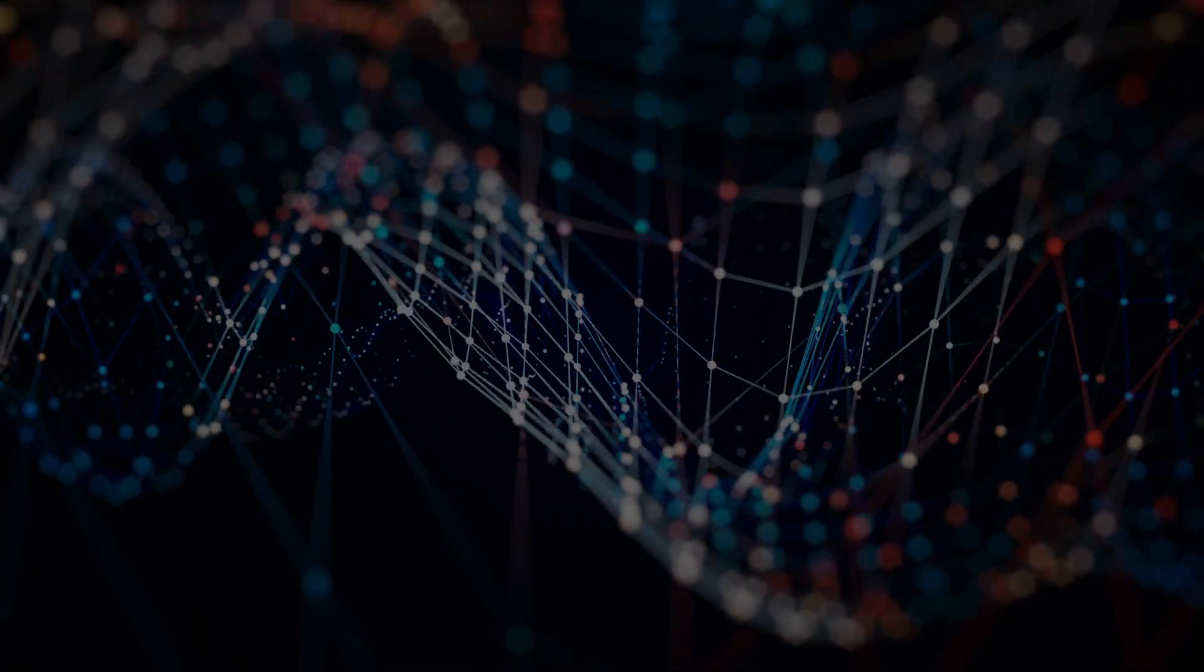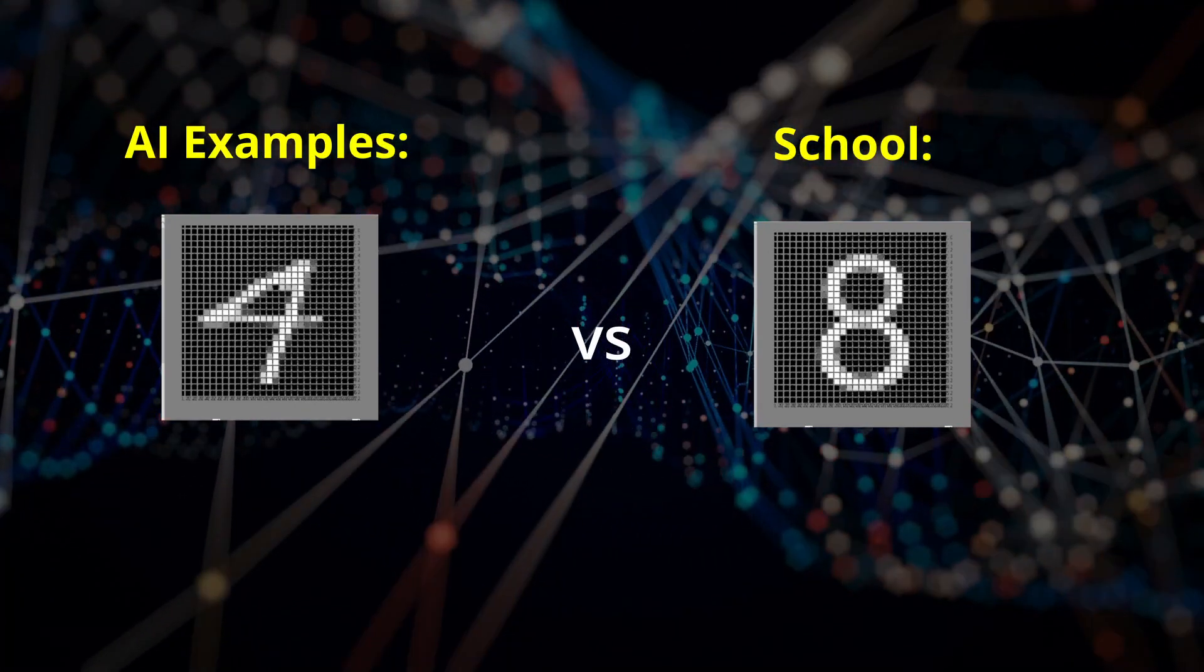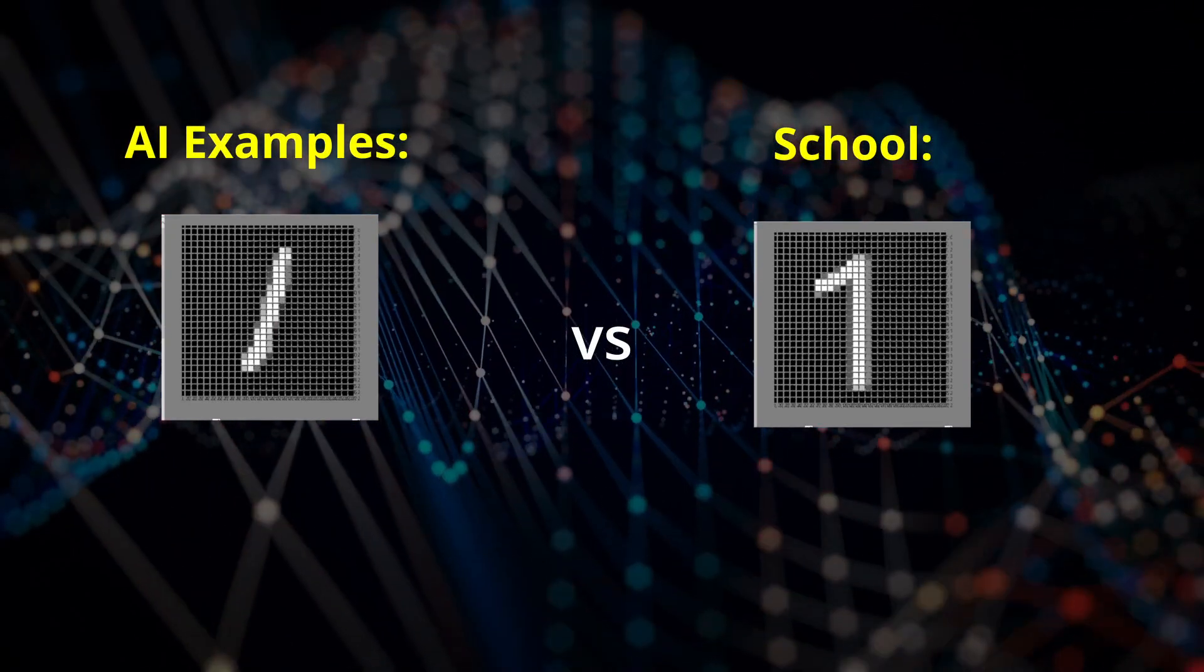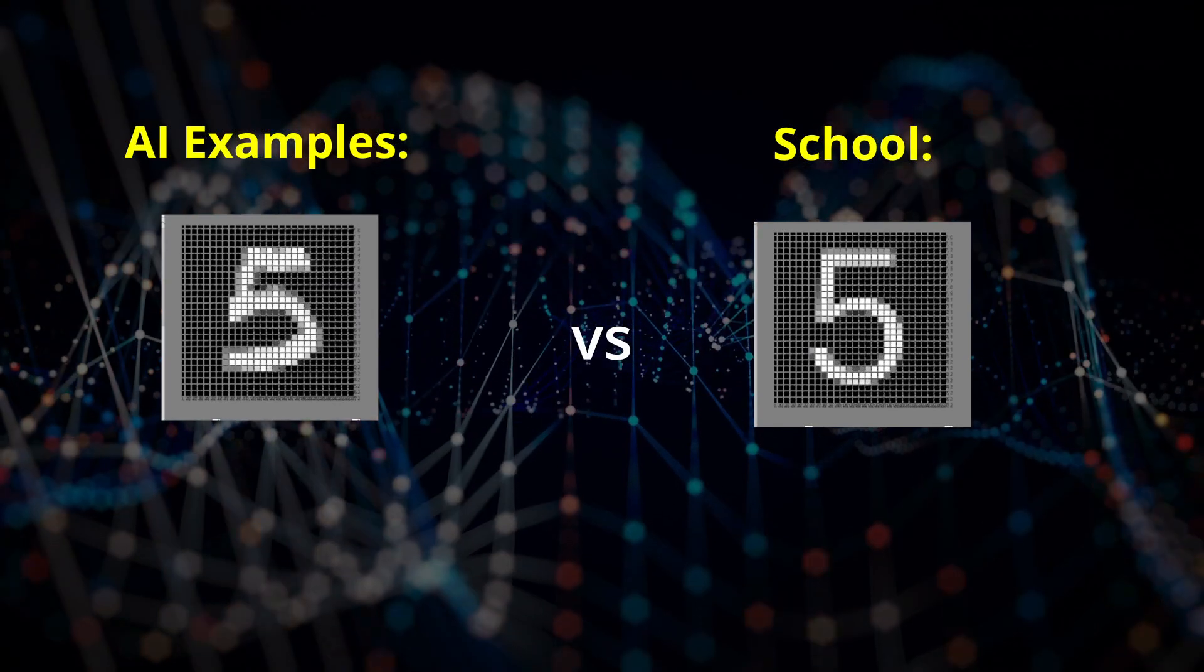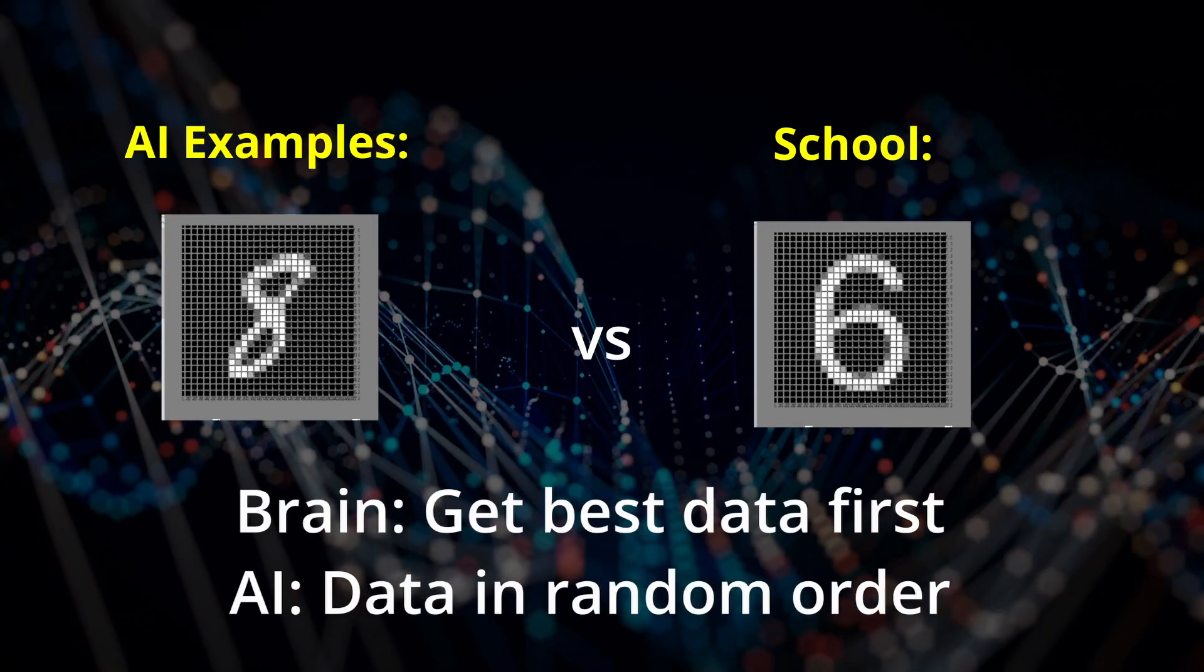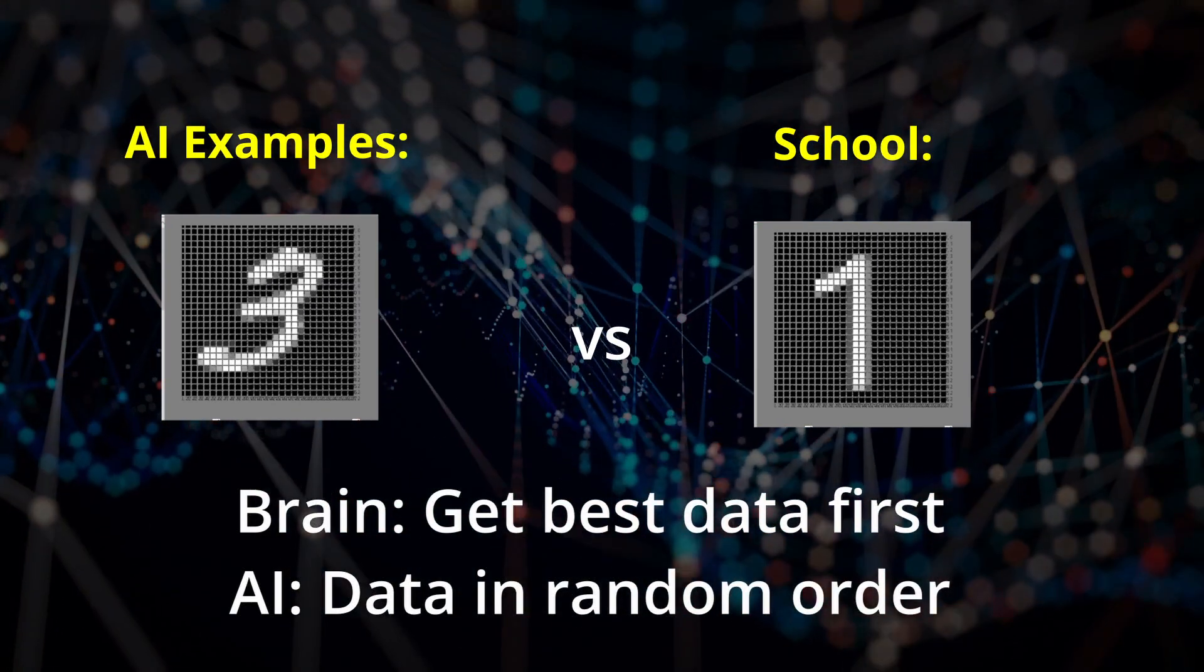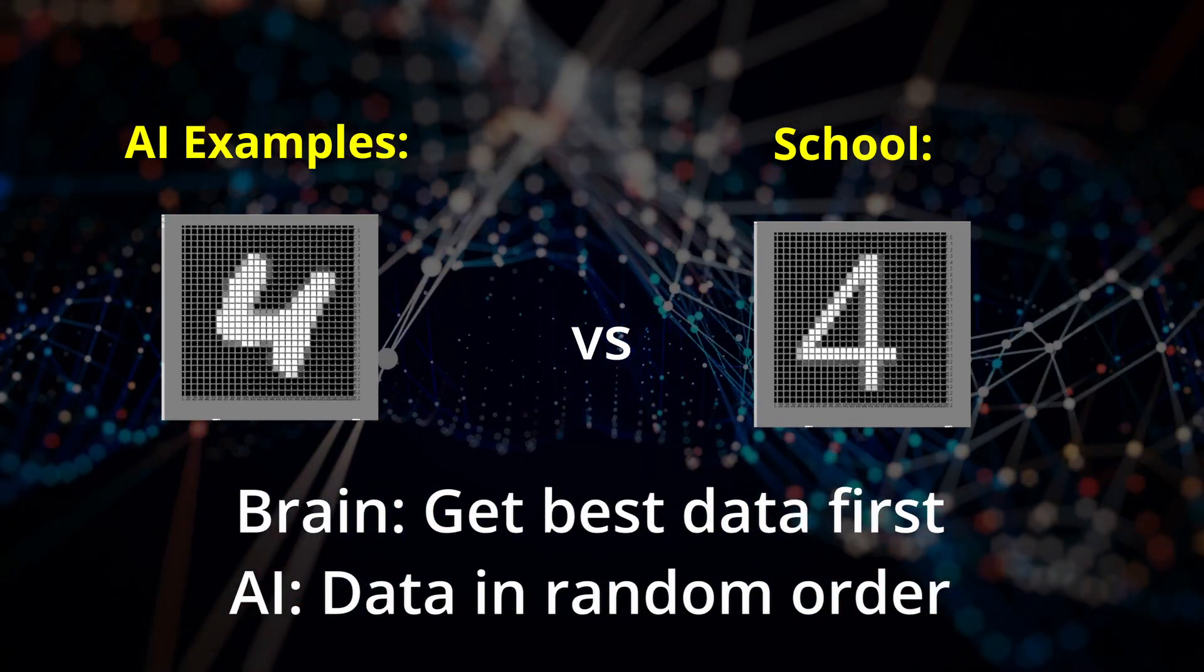It is more difficult to unlearn or correct erroneous information than to learn correct information in the first place. You'll learn better if you learn to recognize the ideal examples and see the handwritten digits as variants from the ideal. This means that for your brain, the order of training data is vitally important. For machine learning, information doesn't build on previous information, so order isn't important.